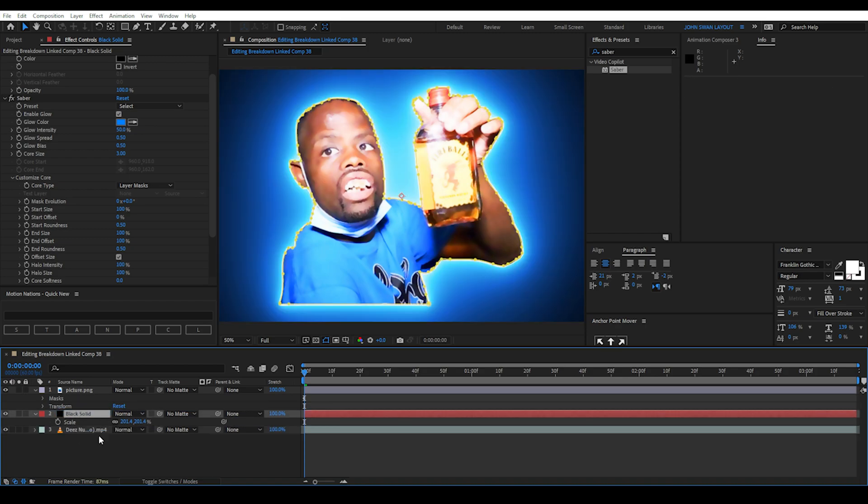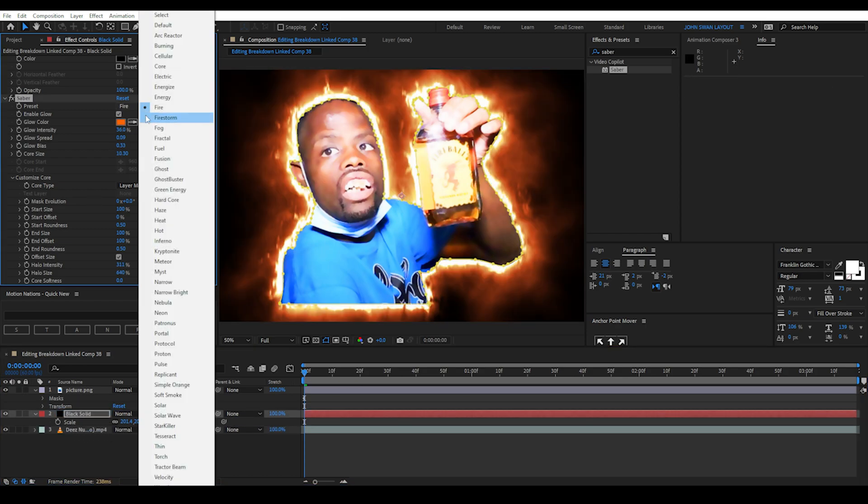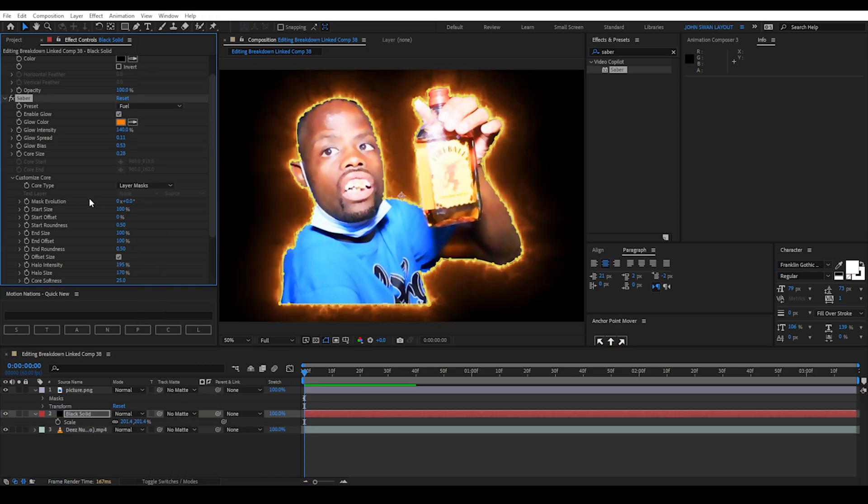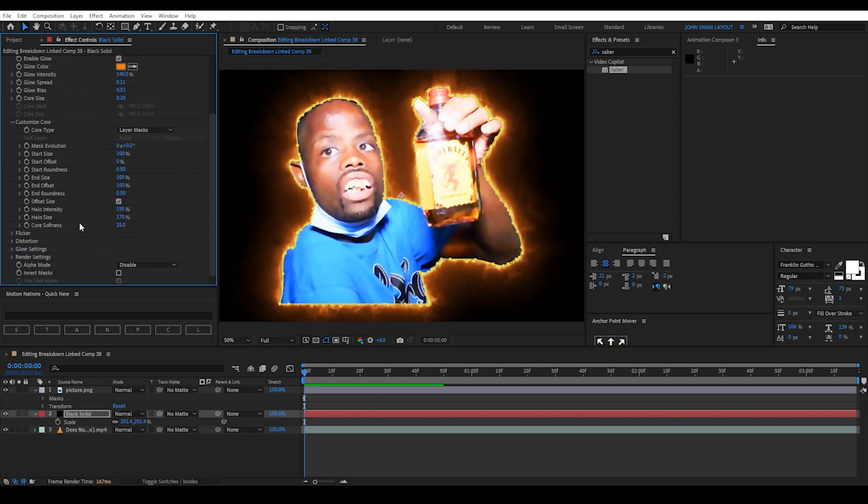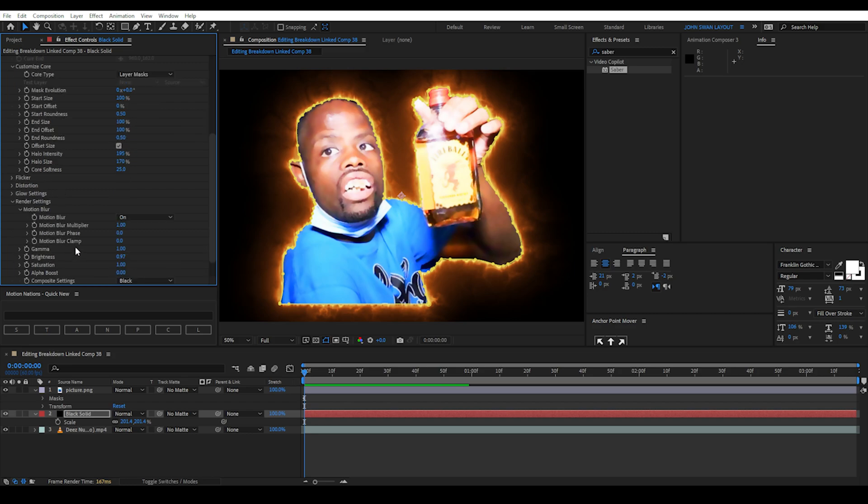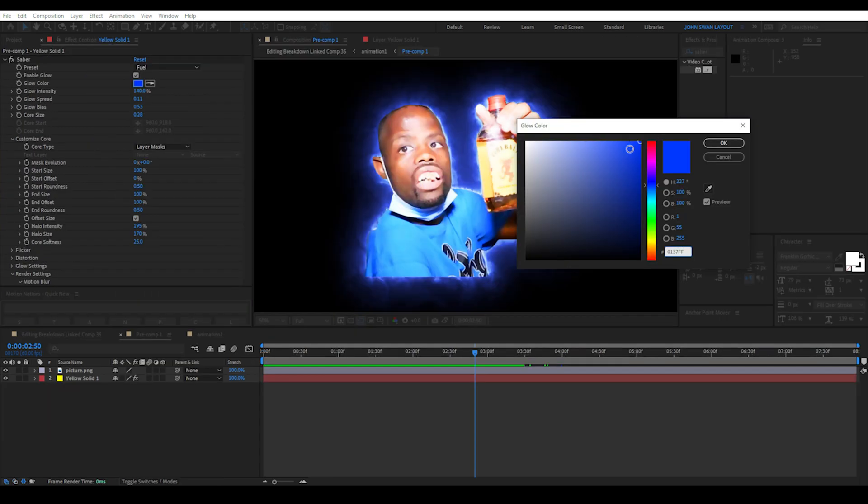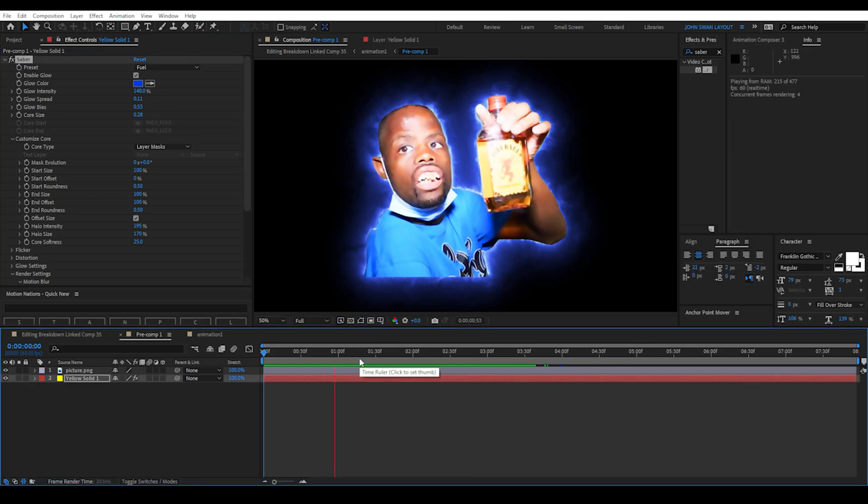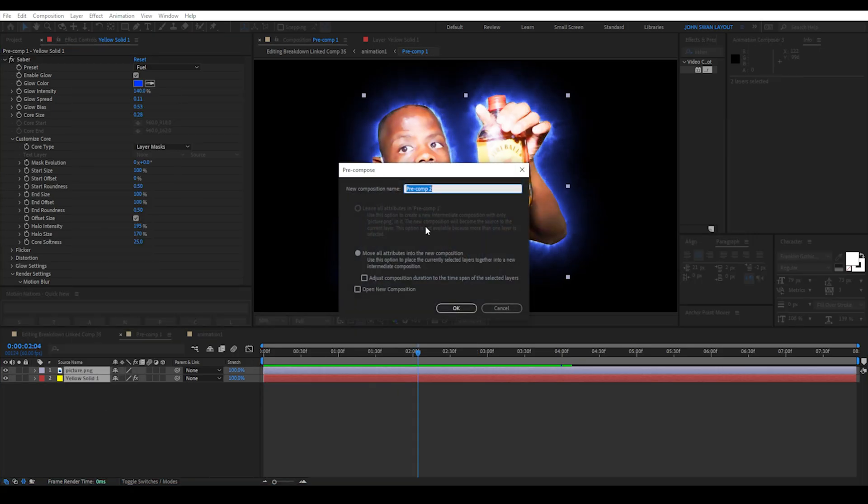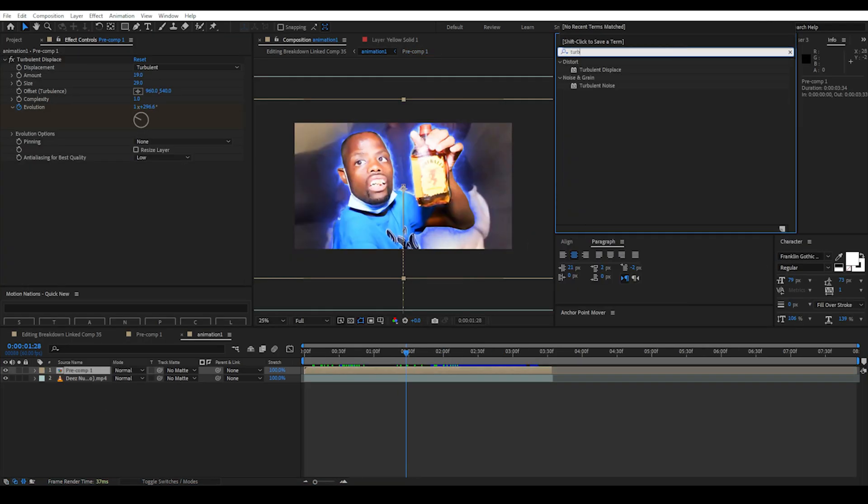Then you can play around with the different presets and glow settings. For this one we can select Fuel and change the Composite settings under Render Settings to Transparent. This helps remove the black colour around the glow.